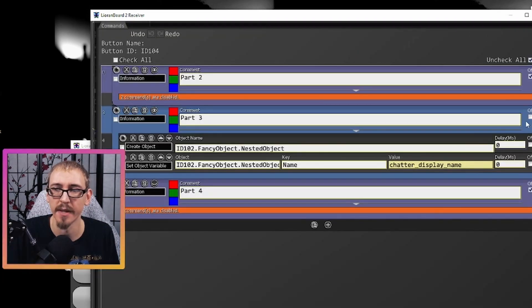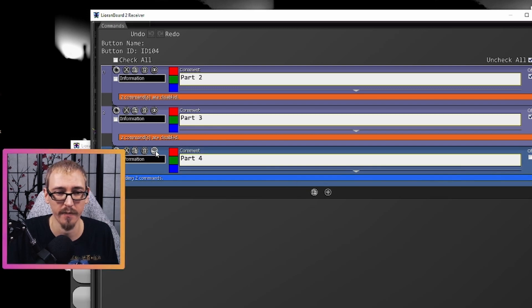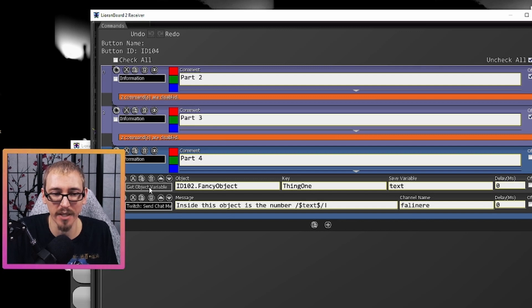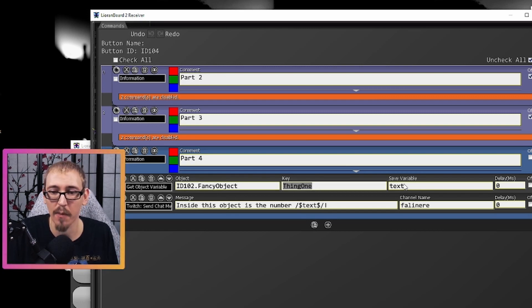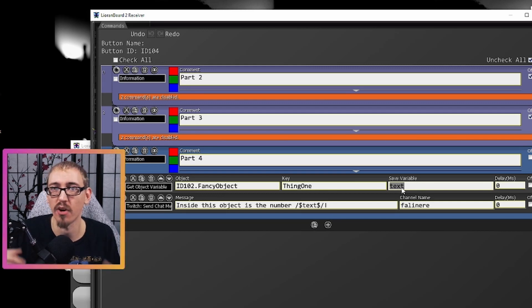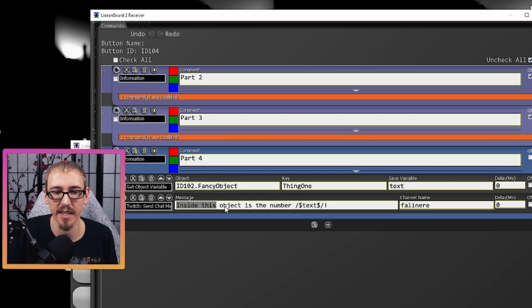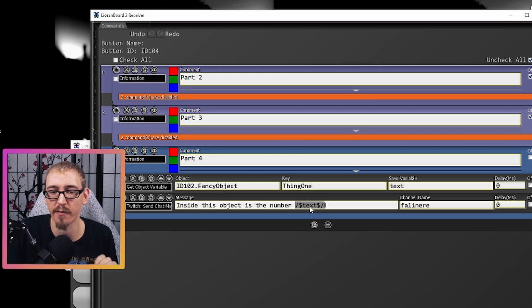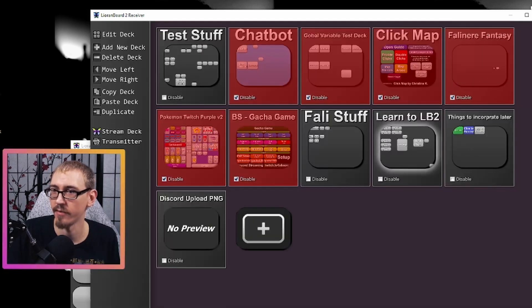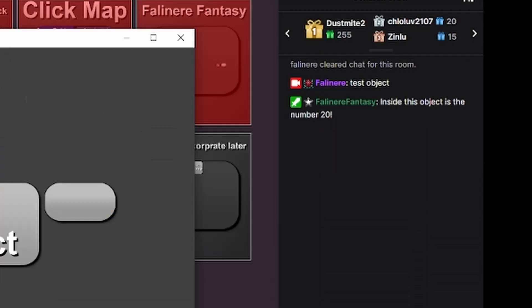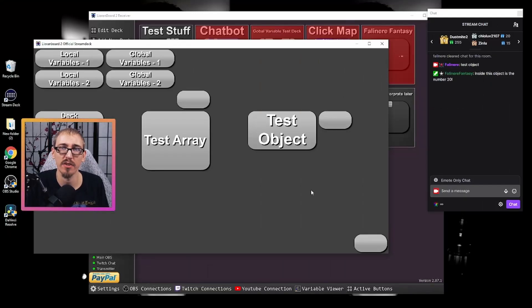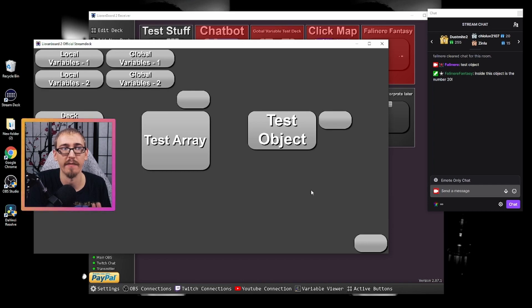Now we need to see how we can pull information out of objects and reference it. In part four we're going to use the 'get object variable' command. We're going to look inside ID 102, inside 'fancy object', at the key 'thing one' that we created earlier, take whatever information is paired with it, and save it inside a variable we'll call 'text'. Then we have a Twitch chat message that says 'inside this object is the number' followed by 'text' wrapped with backslashes and dollar signs — because we're in a white box and want to use the information inside the variable. After saving and hitting the button: 'inside this object is the number 20'. This is how you store information into objects, create nested objects, and then pull the information using 'get object variable'.